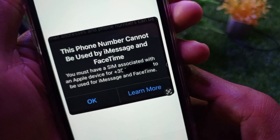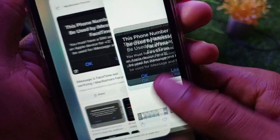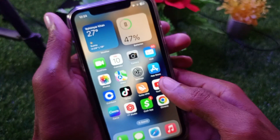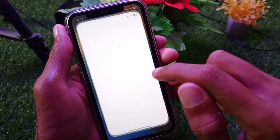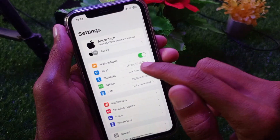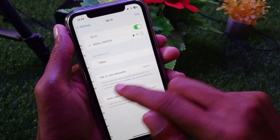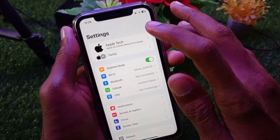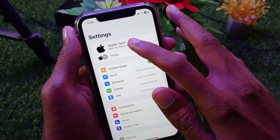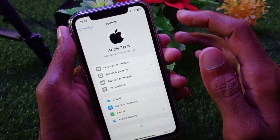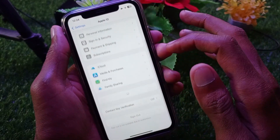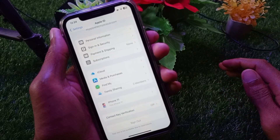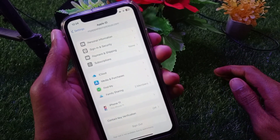Let's start without wasting any time. First of all, go back and make sure that you are connected to a strong internet connection. Then open your Apple ID and sign out from here. After a few minutes, sign in again.